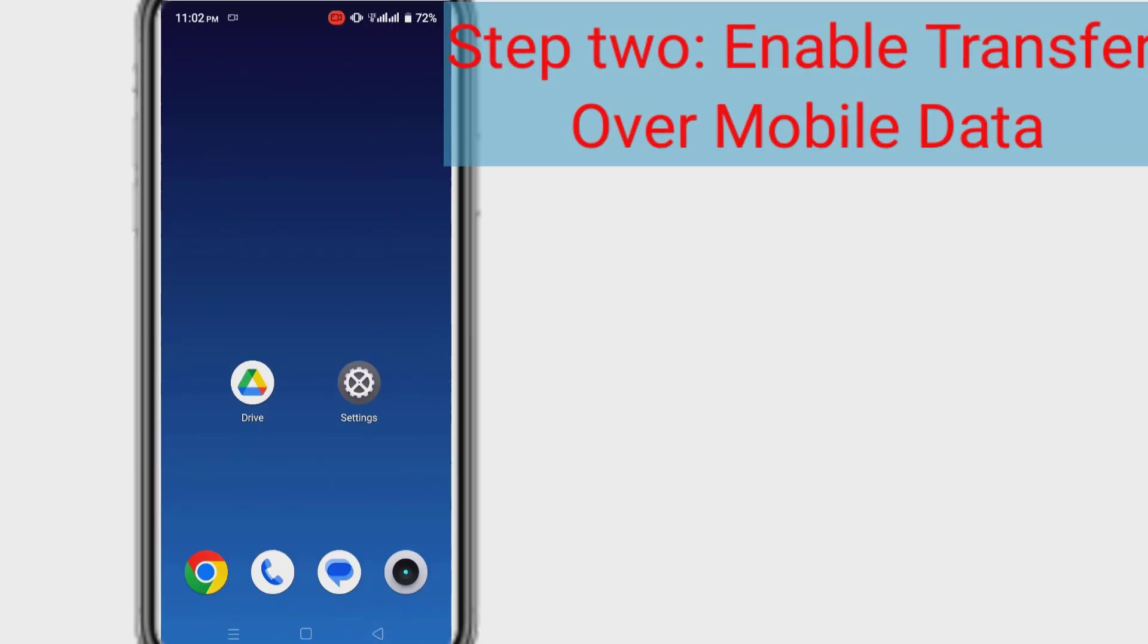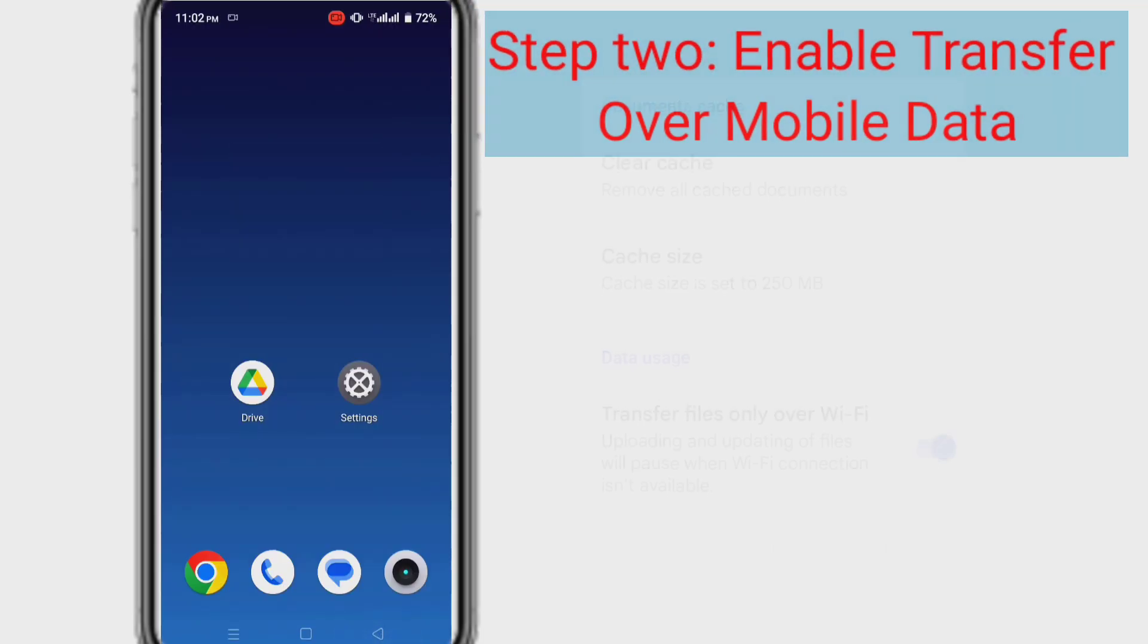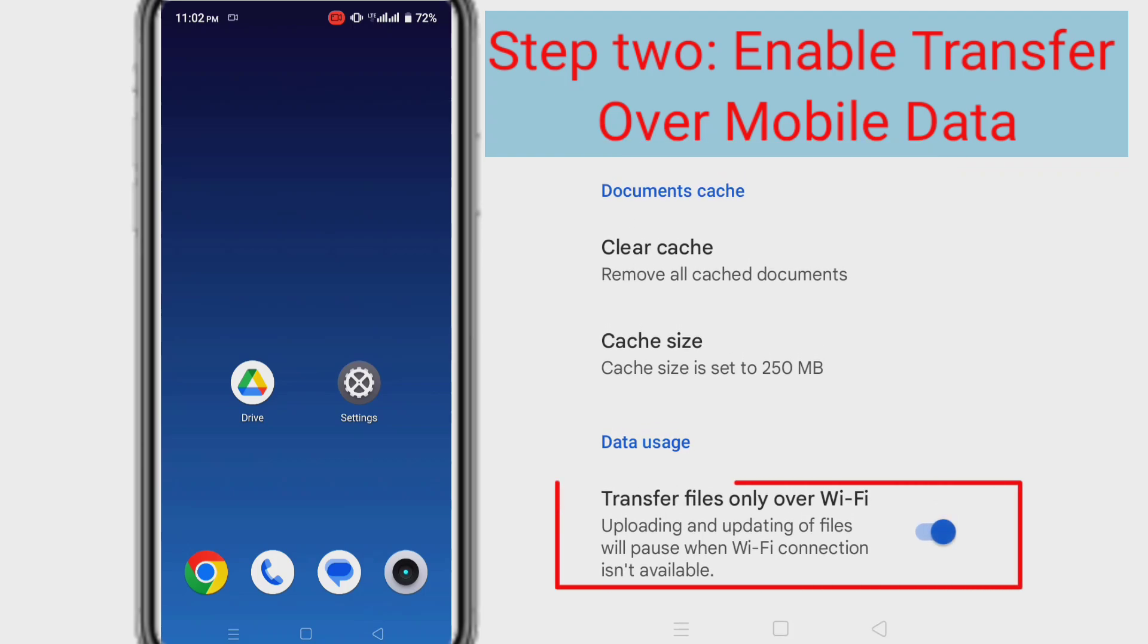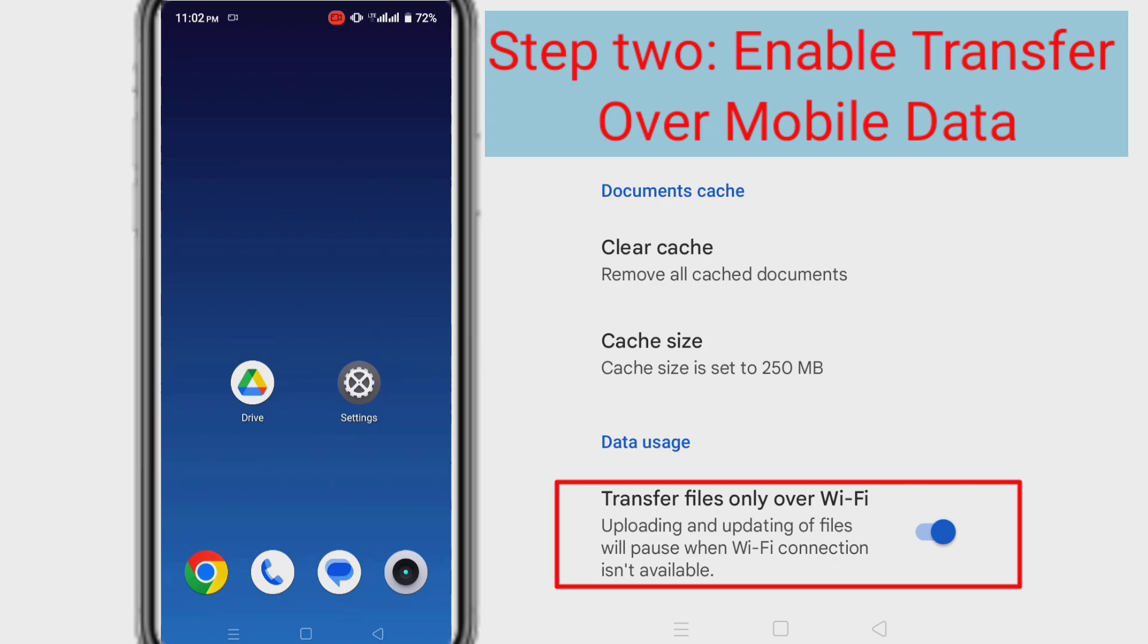Step 2: Enable transfer over mobile data. Not everyone might be aware of this, but Google Drive has an inbuilt setting that allows users to transfer files over Wi-Fi only. When this option is enabled, you may encounter an upload error message if you try uploading the files over mobile data. Disable this specific setting so that you can easily upload.